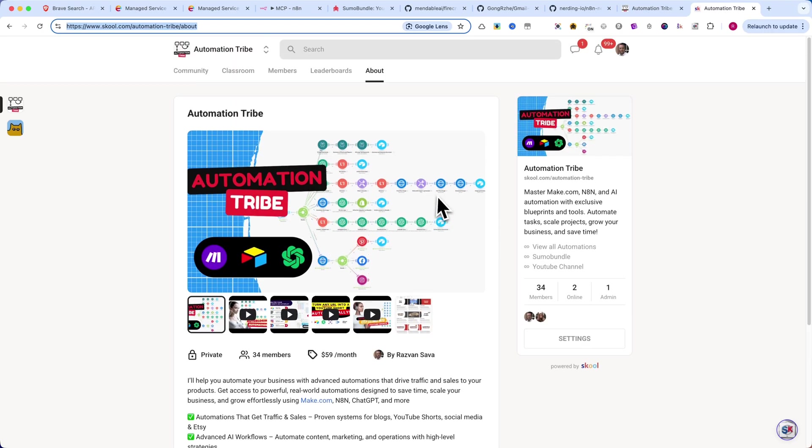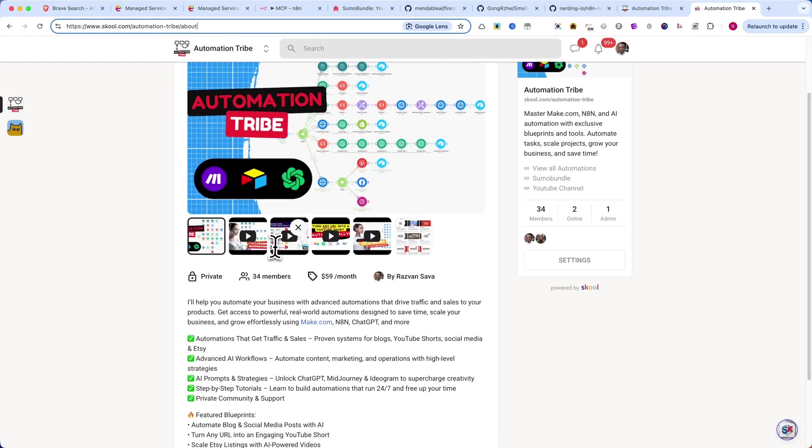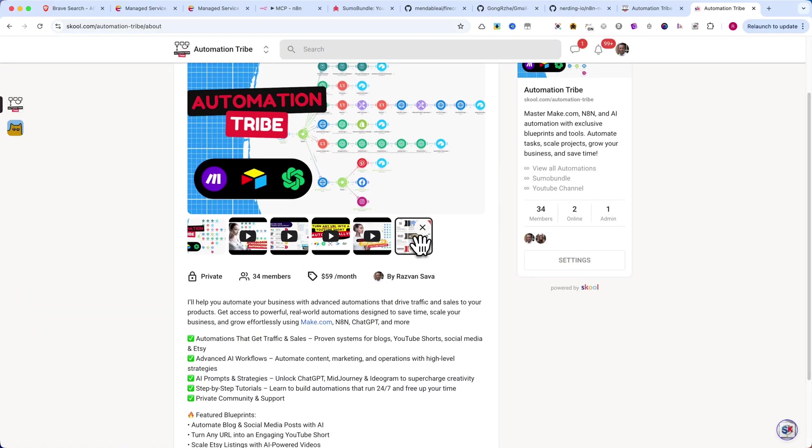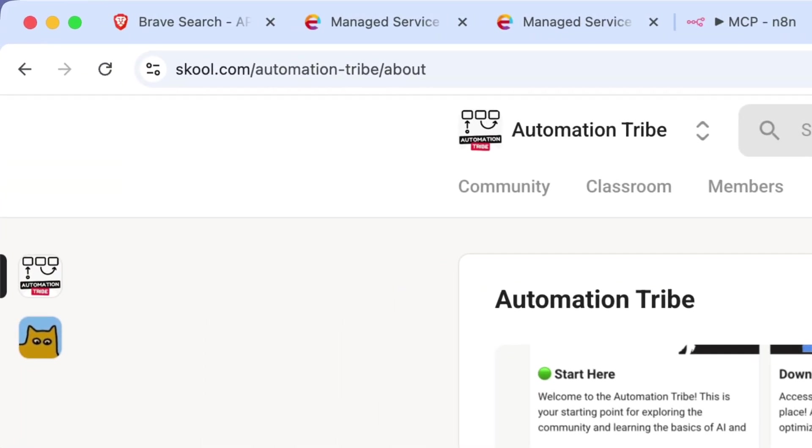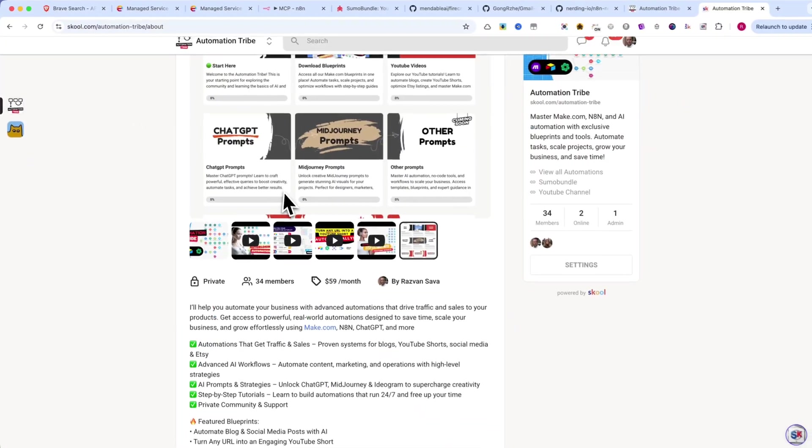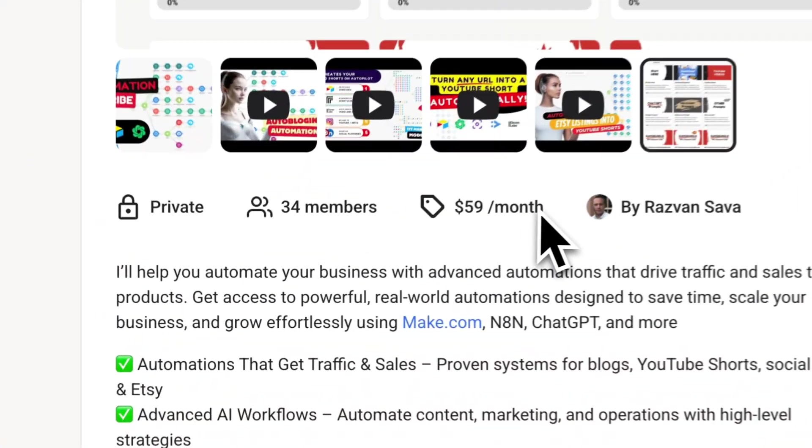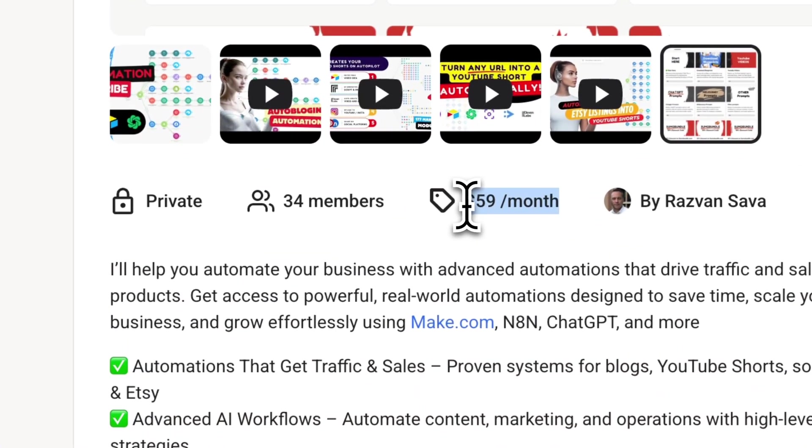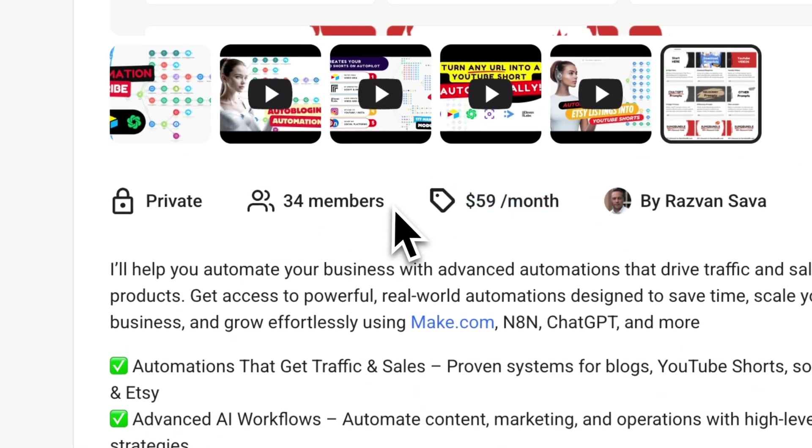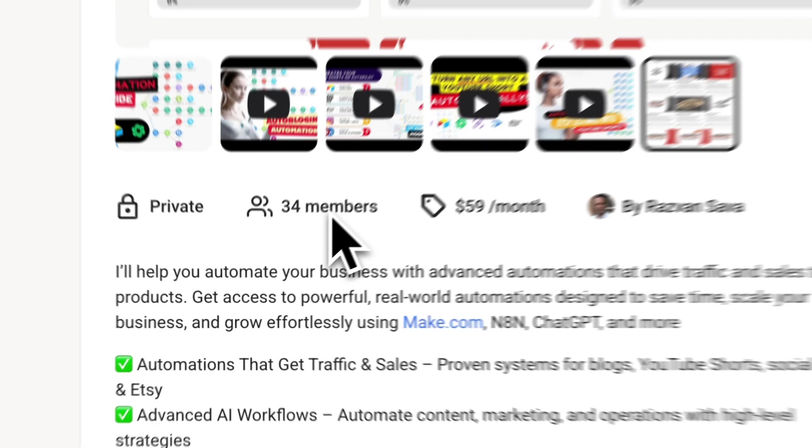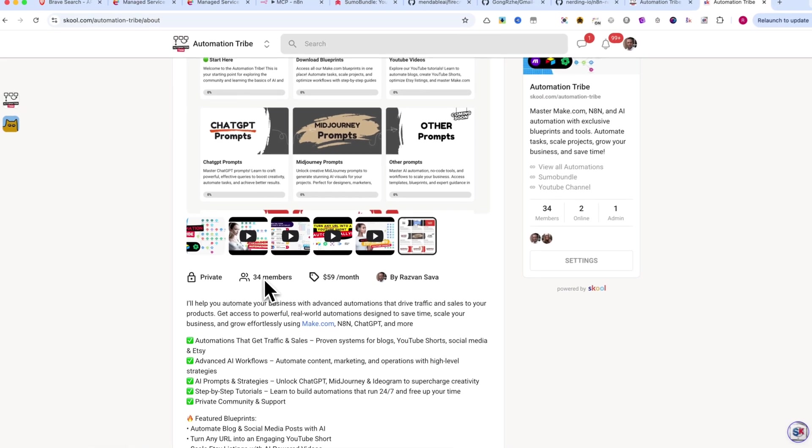I want to show you another great example of how we can use automation to extract and analyze real-world data. I run a paid community called automationtribe on school.com, where members get access to automation training and all my exclusive workflows. Here's the link. The membership costs $59 per month, and so far we have 34 amazing members who are eager to learn and automate their workflows.